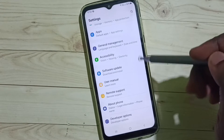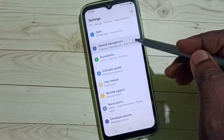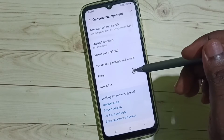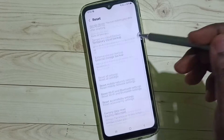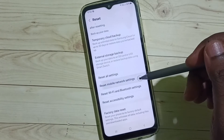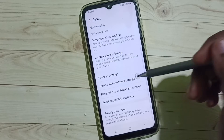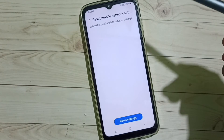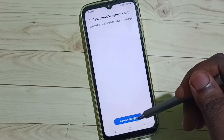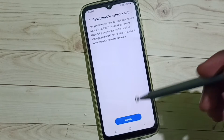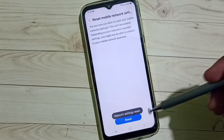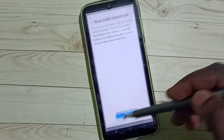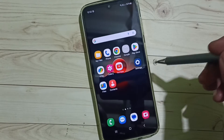Go down, select General Management, go down, tap on Reset, go down, tap on Reset Mobile Network Settings. Tap here, then tap on Reset Settings, and tap on the Reset button. The network settings will be reset after this operation.